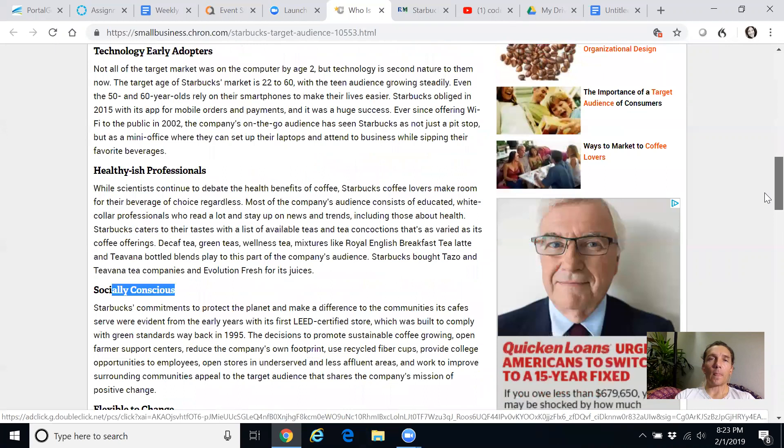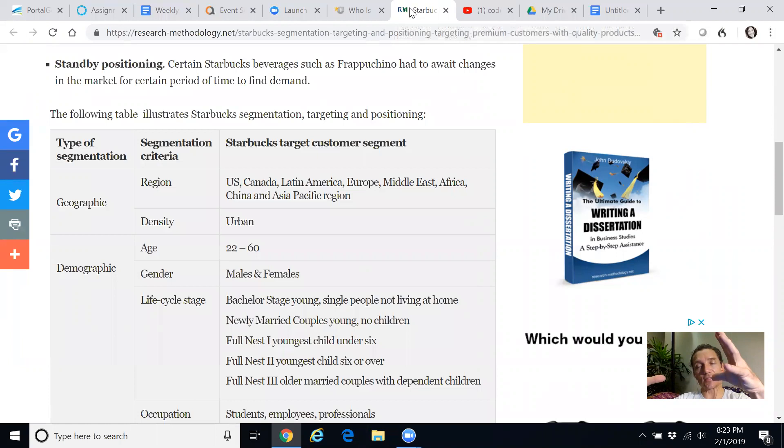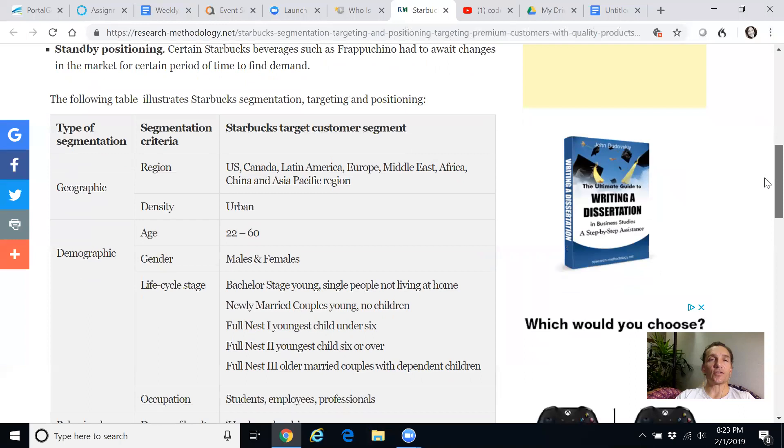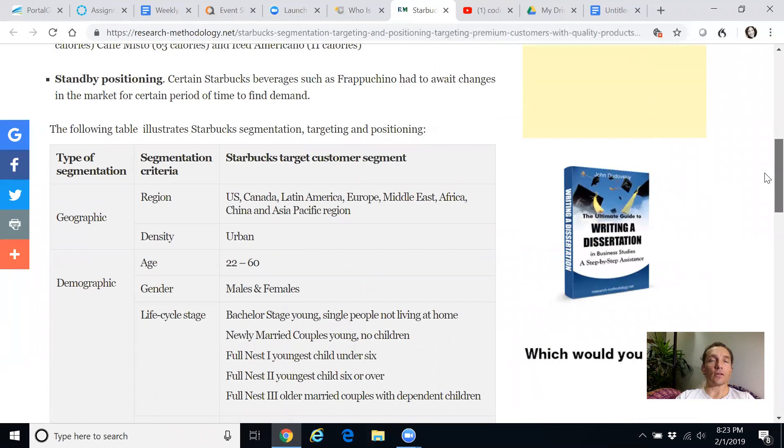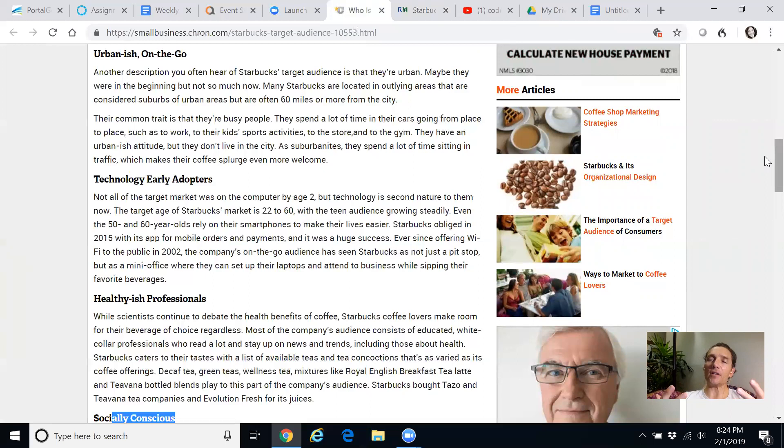And you can see here they have some different target audiences, high income, high spender, and some descriptions there. And then they also describe another customer segment, another target as urbanish on the go. And they have another target market of technology, early adopters, kind of like your millennial hipsters, if you will. We also see healthy-ish professionals. You know, they're drinking Starbucks and probably highly caffeinated and possibly highly sugared drink. Socially conscious is another target audience. Starbucks is good corporate social responsibility and fair trade coffee and all that. So you can see that the first segmentation piece, again, segmentation is a thought process and a strategy.